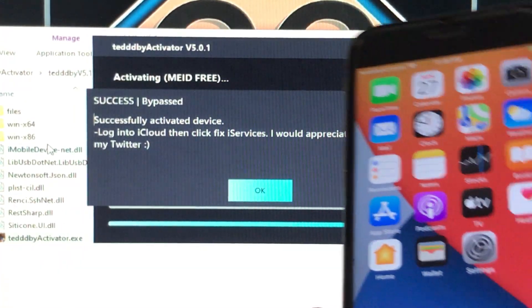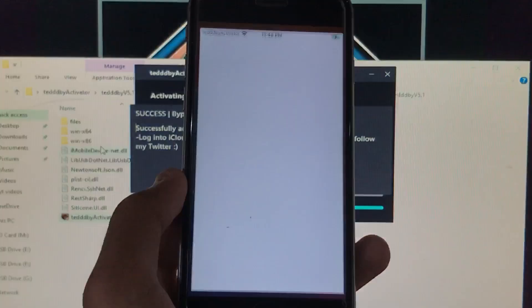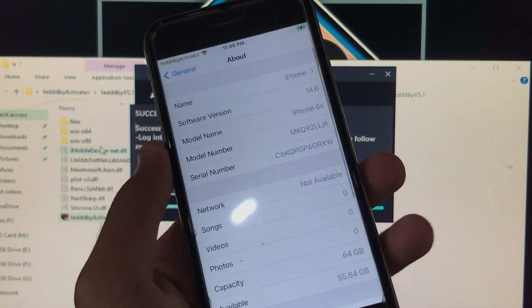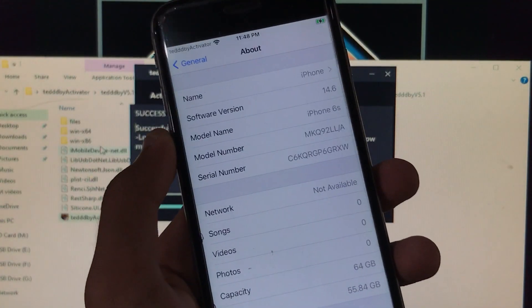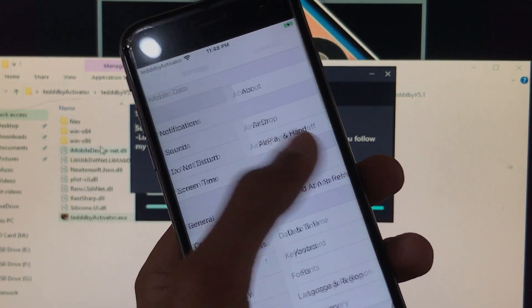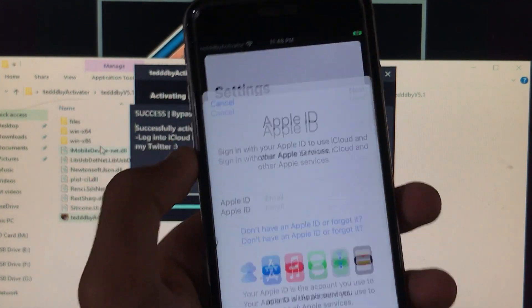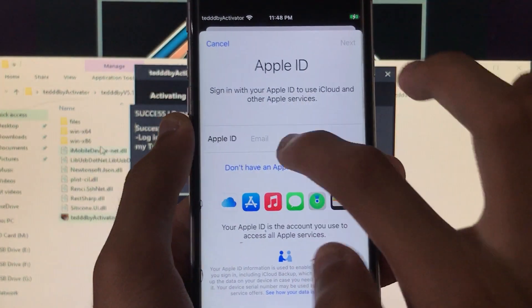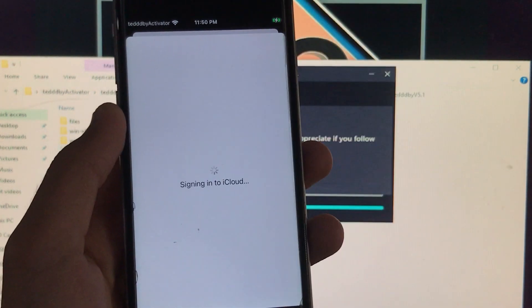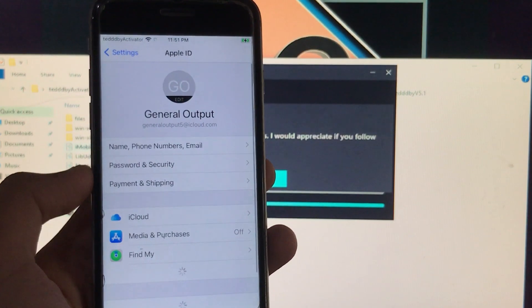Before finishing, we have to sign into our iCloud account to fix iServices. I'll go into Settings and show you — here you can see iOS 14.6 and iPhone 6s with all specifications. Now we will sign into our iCloud account to fix all iServices.